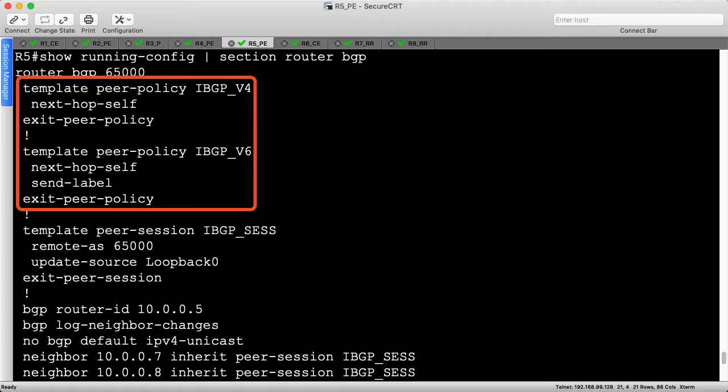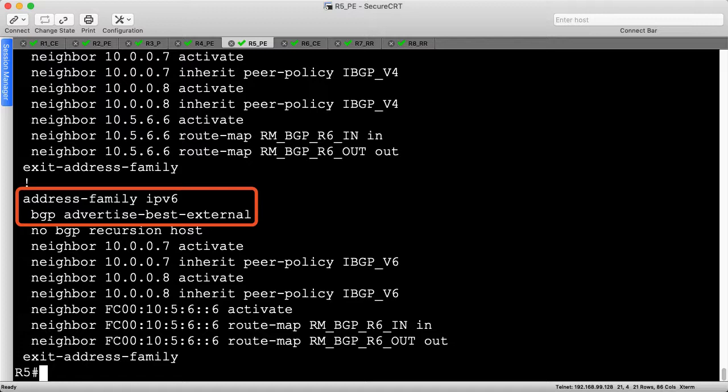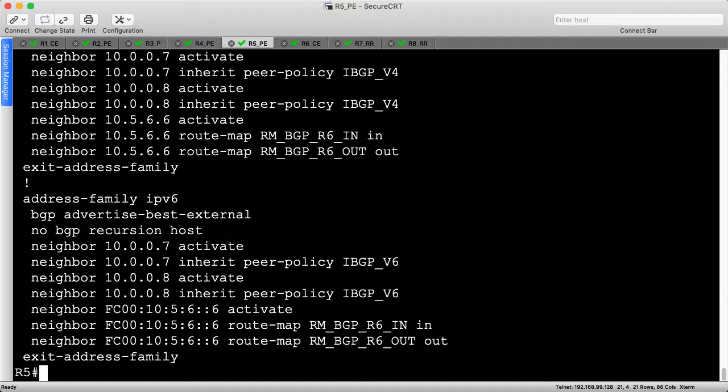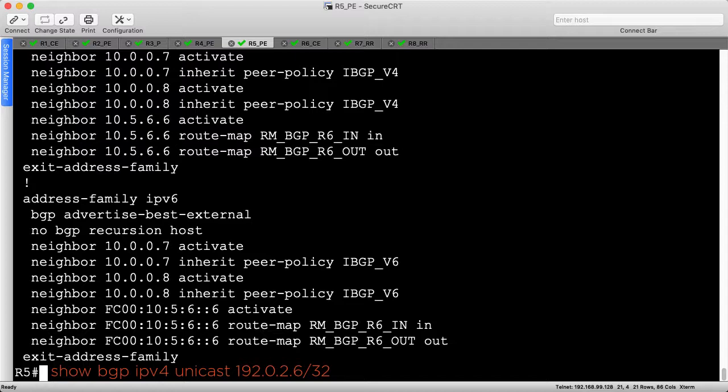Next, let's review R5's BGP configuration. Scrolling up, we see separate IPv4 and IPv6 policies, which allows us to enable labeled unicast for IPv6 only. Under the address families, we enable the advertisement of the best external route, along with applying our route maps on the correct peers and in the correct direction. This isn't new, so we won't explore it in depth.